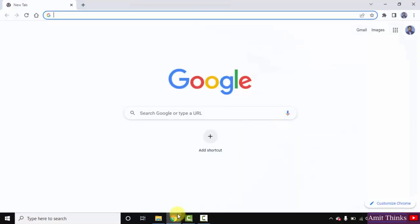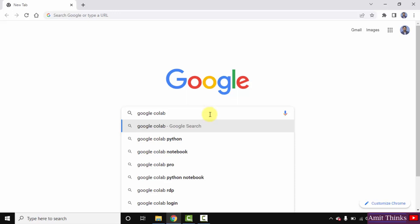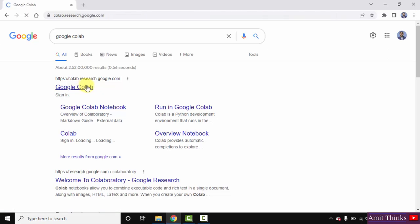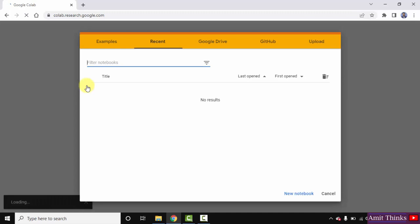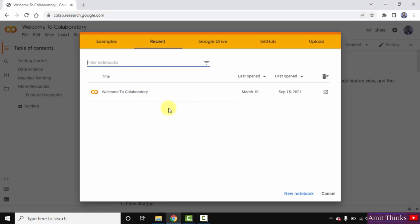To begin with, you just need to log in to your Gmail account. Then press Enter and type Google Colab on Google. On pressing Enter, you can see the official link is visible: colab.research.google.com. Click on it.